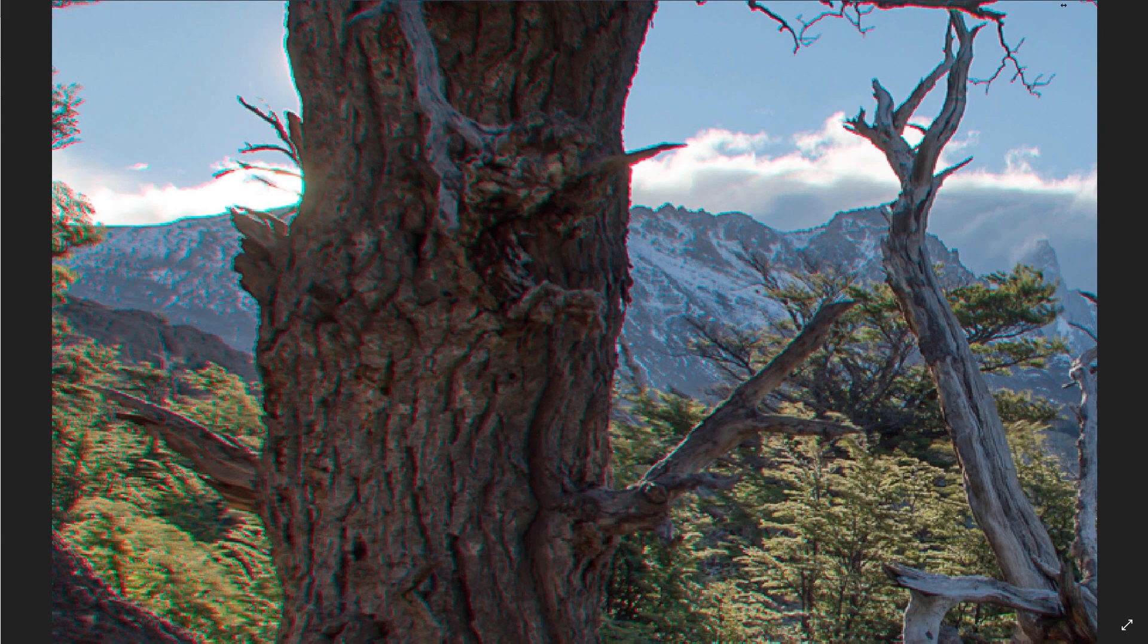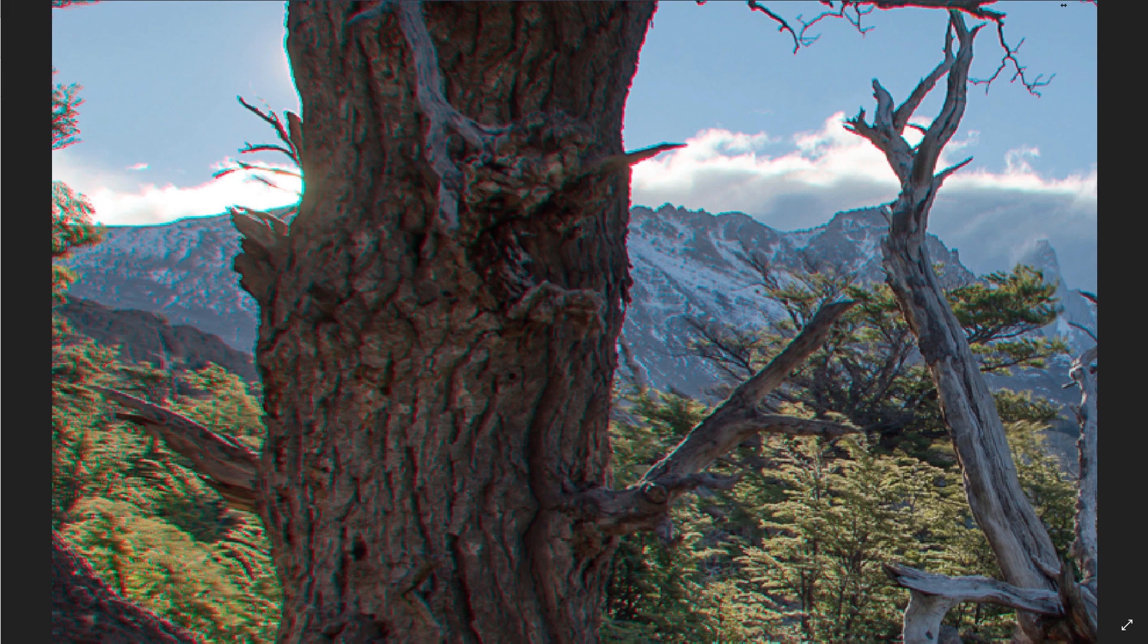Notice the color fringe around the mountains and the tree in this original image. To remove the color fringe, let's begin by processing a series of bracketed images.